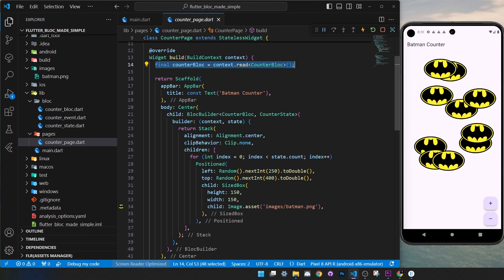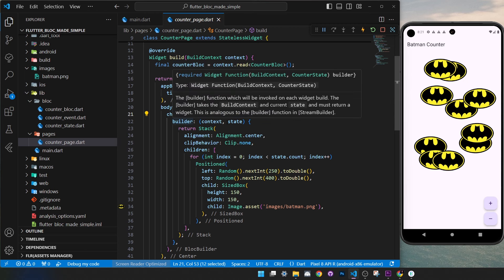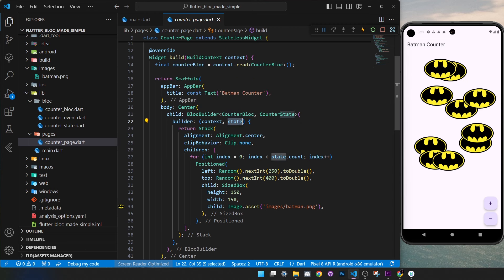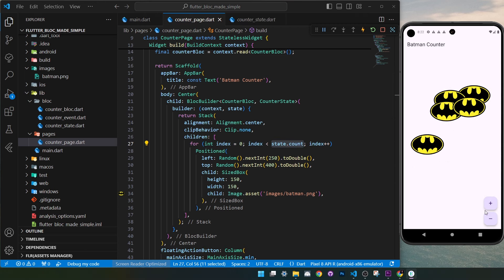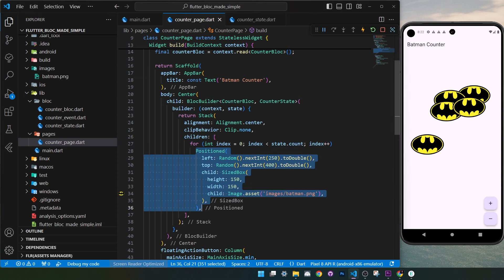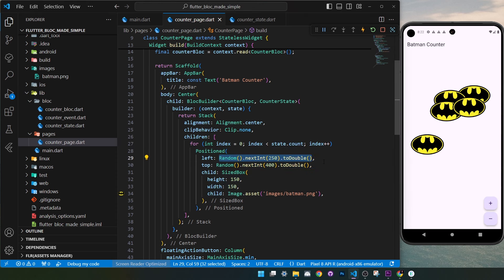Inside the body we have a Center and a BlocBuilder. In the BlocBuilder you put the CounterBloc and CounterState types, and it gives you a builder with the current state. In this example we use a for loop inside a Stack widget, and state.count gives us exactly the number of images we need. We then create a Positioned widget that randomizes the placement of each Batman image.